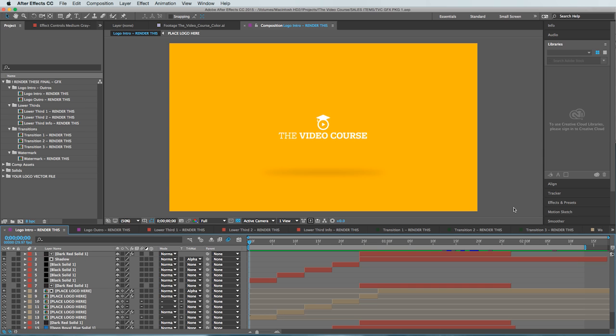Hey, what's up guys? Kevin Anson with TheVideoCourse.com. I have something really special today and that is a complete graphics package for After Effects.